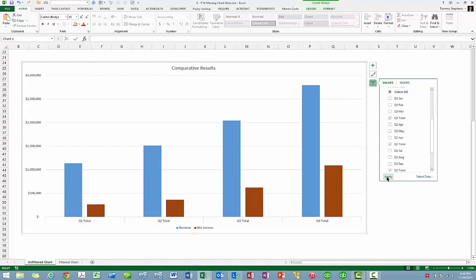However, the new filter options added to Excel 2013 make this process quick and intuitive, allowing you to create interactive charts to serve almost any need. As you build charts in Excel 2013, don't forget to take advantage of this feature.